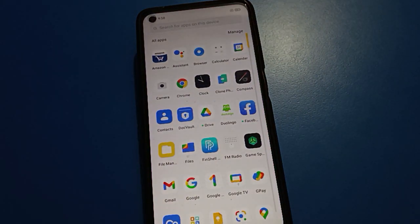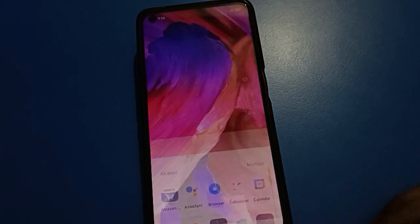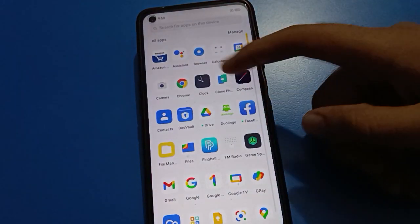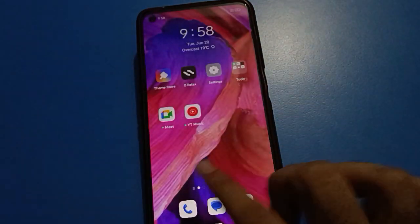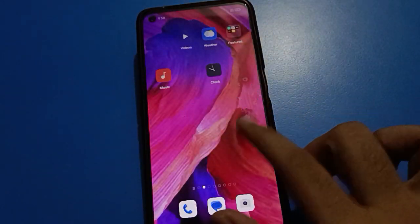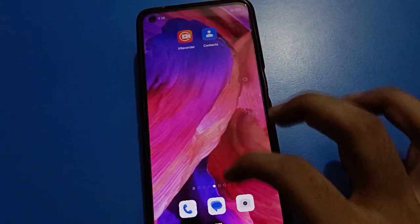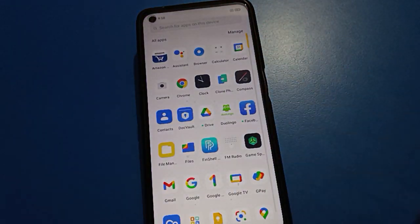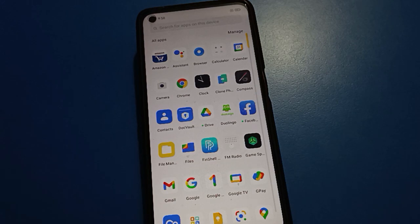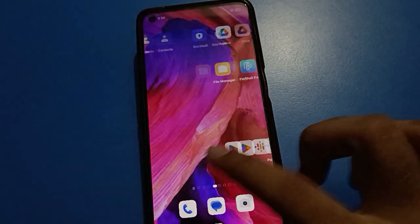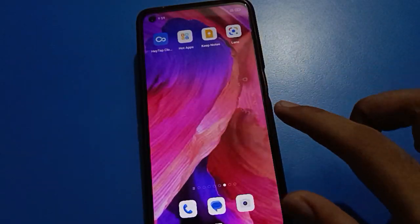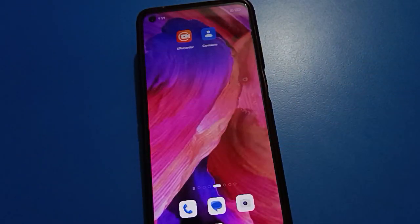Friends, you want to display all apps and all icons on only the home screen page. You don't want to use app drawer mode — you want to remove app drawer mode. So friends, now let's see how to remove app drawer mode and how to show all apps on the home screen page, step by step.